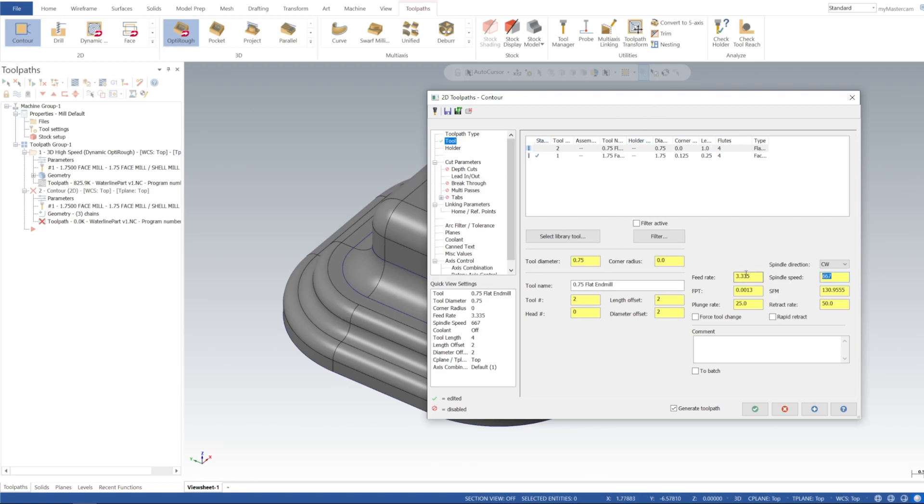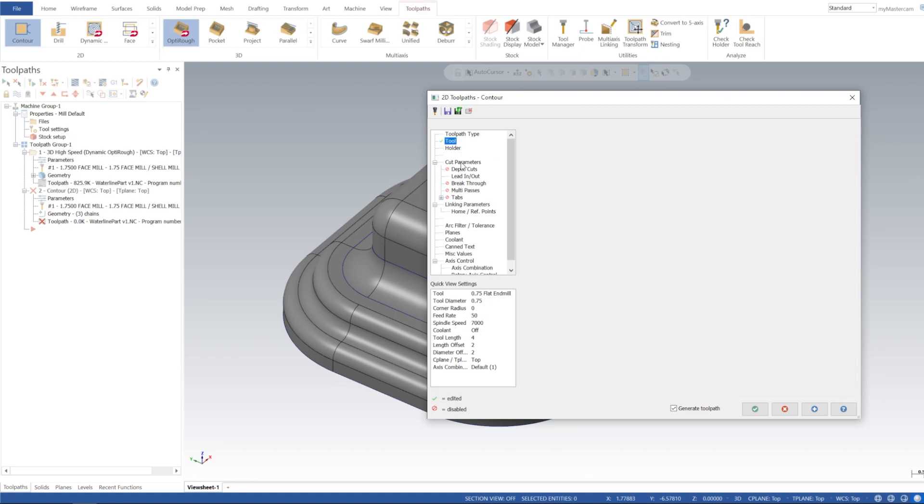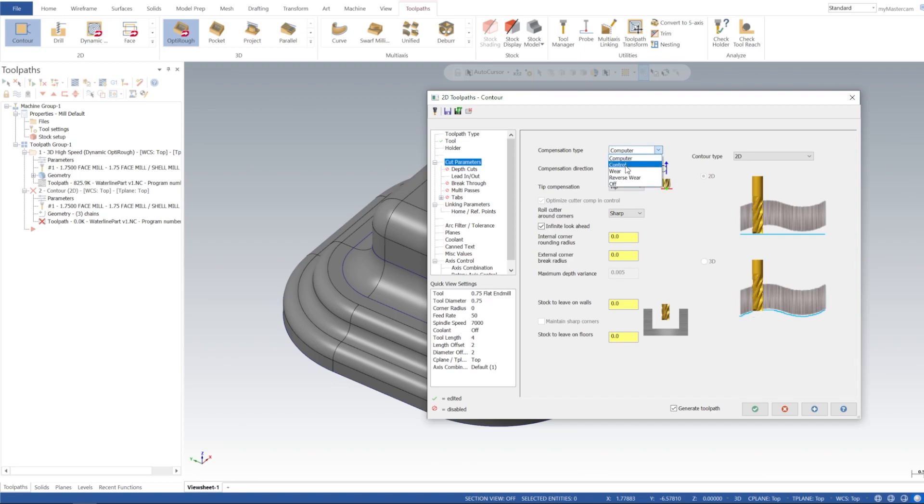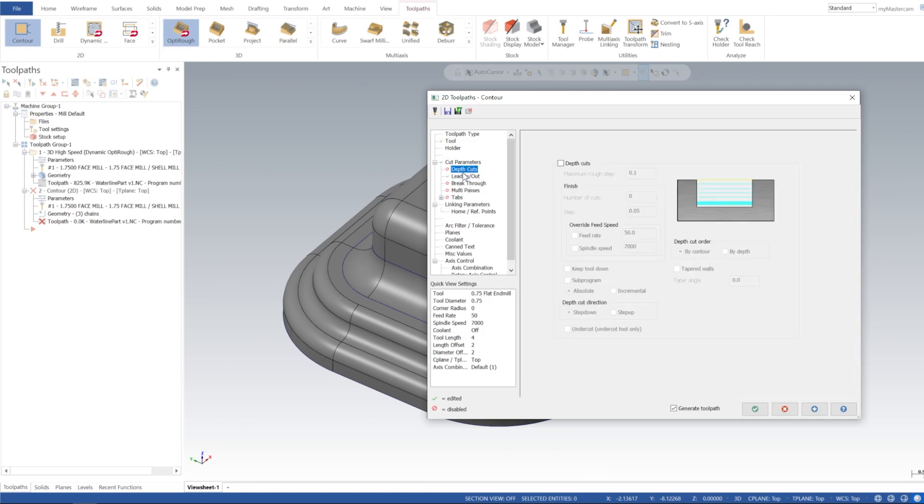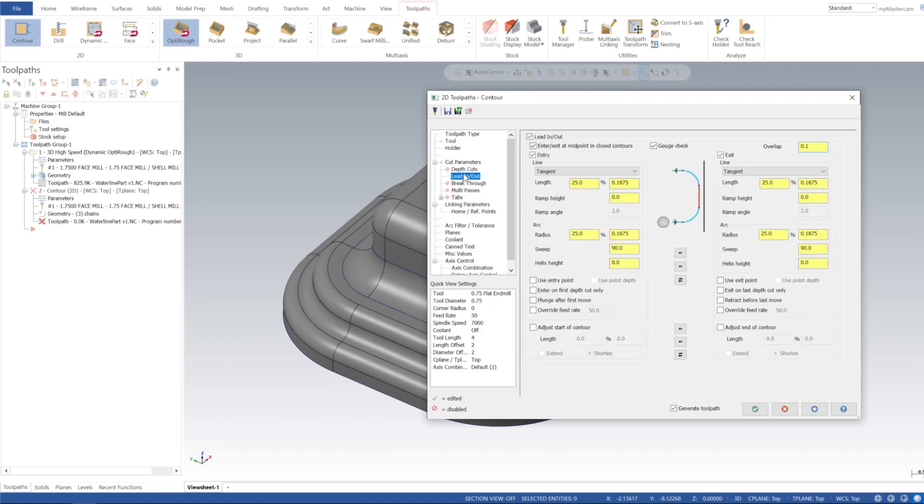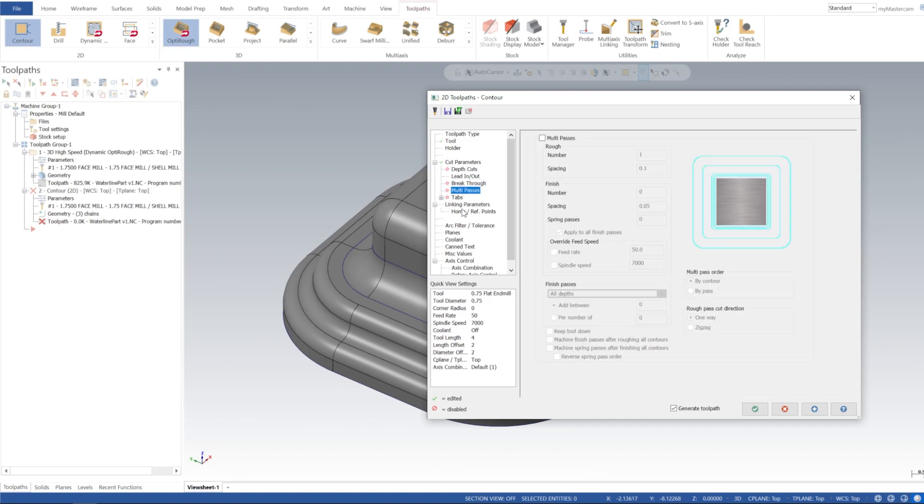And I'll just spin that at seven grand, we'll do 50 IPM and 50 for the plunge, and we'll do a rapid retract. Cut parameters, I'm going to turn on wear, and then the rest of this is going to be good, zero stock on walls and floor. Our lead in lead out is a bit exaggerated, I'm going to put 25% here and 25% for the arc and transfer that over to our exit. And I'm also going to do 100 thou step over.